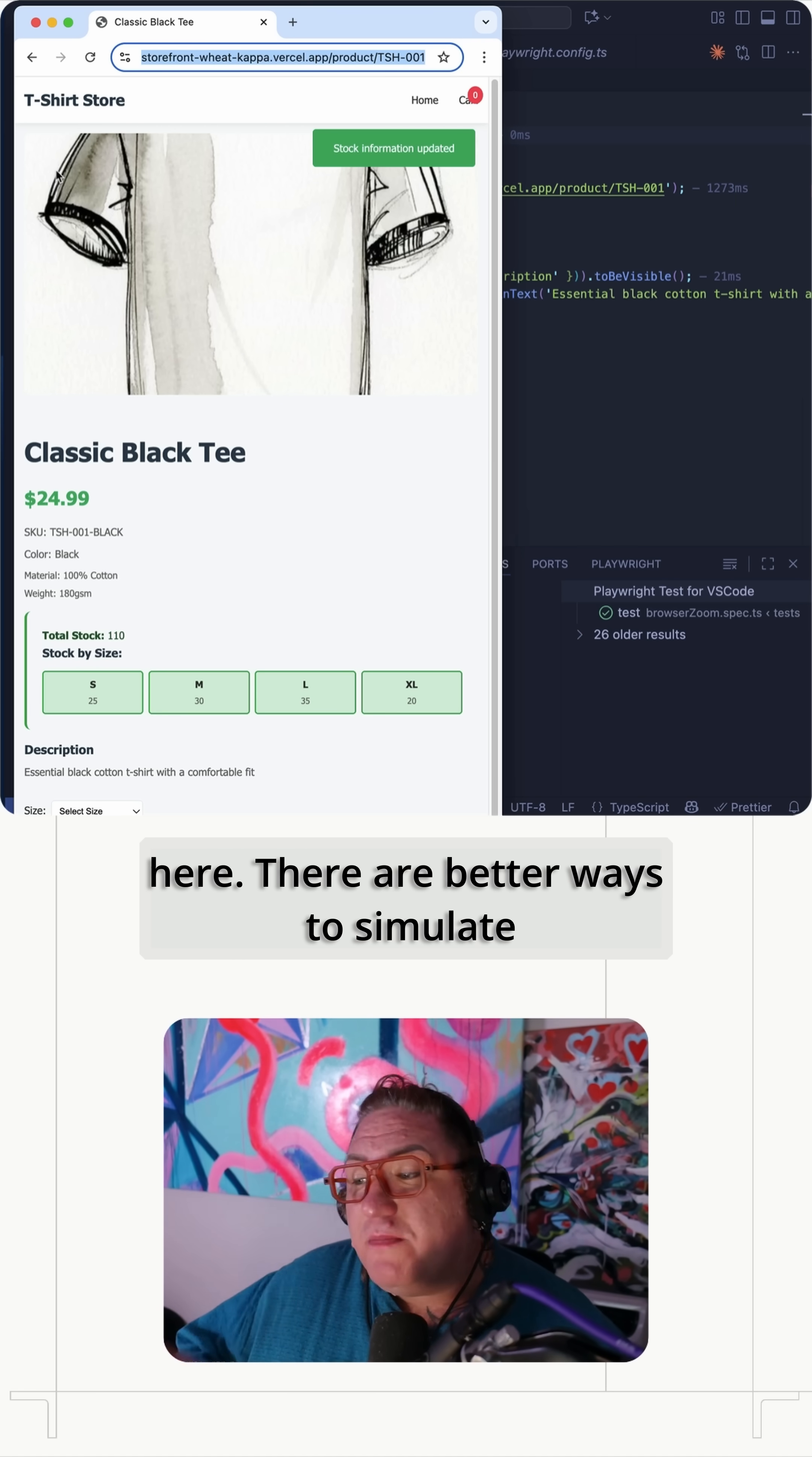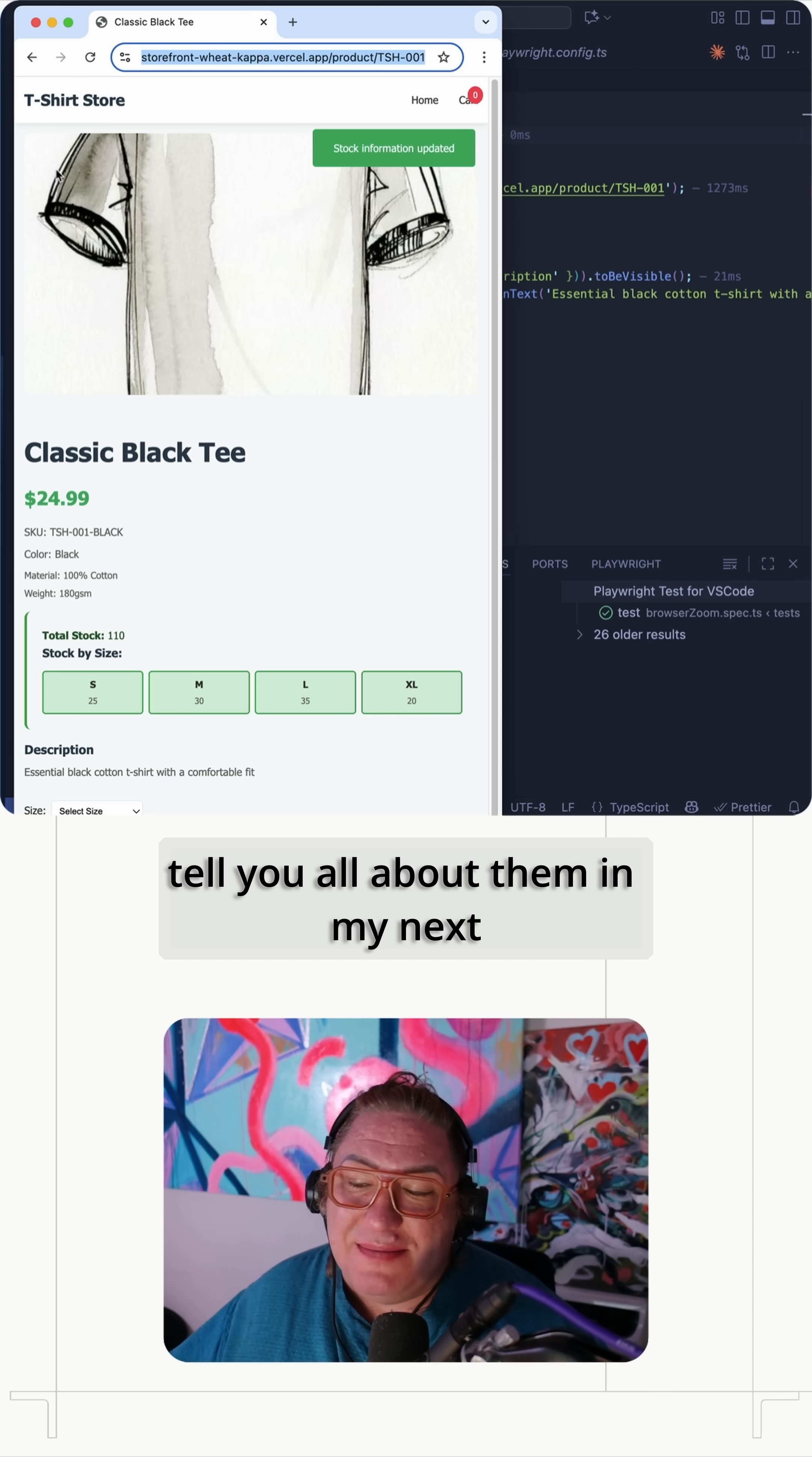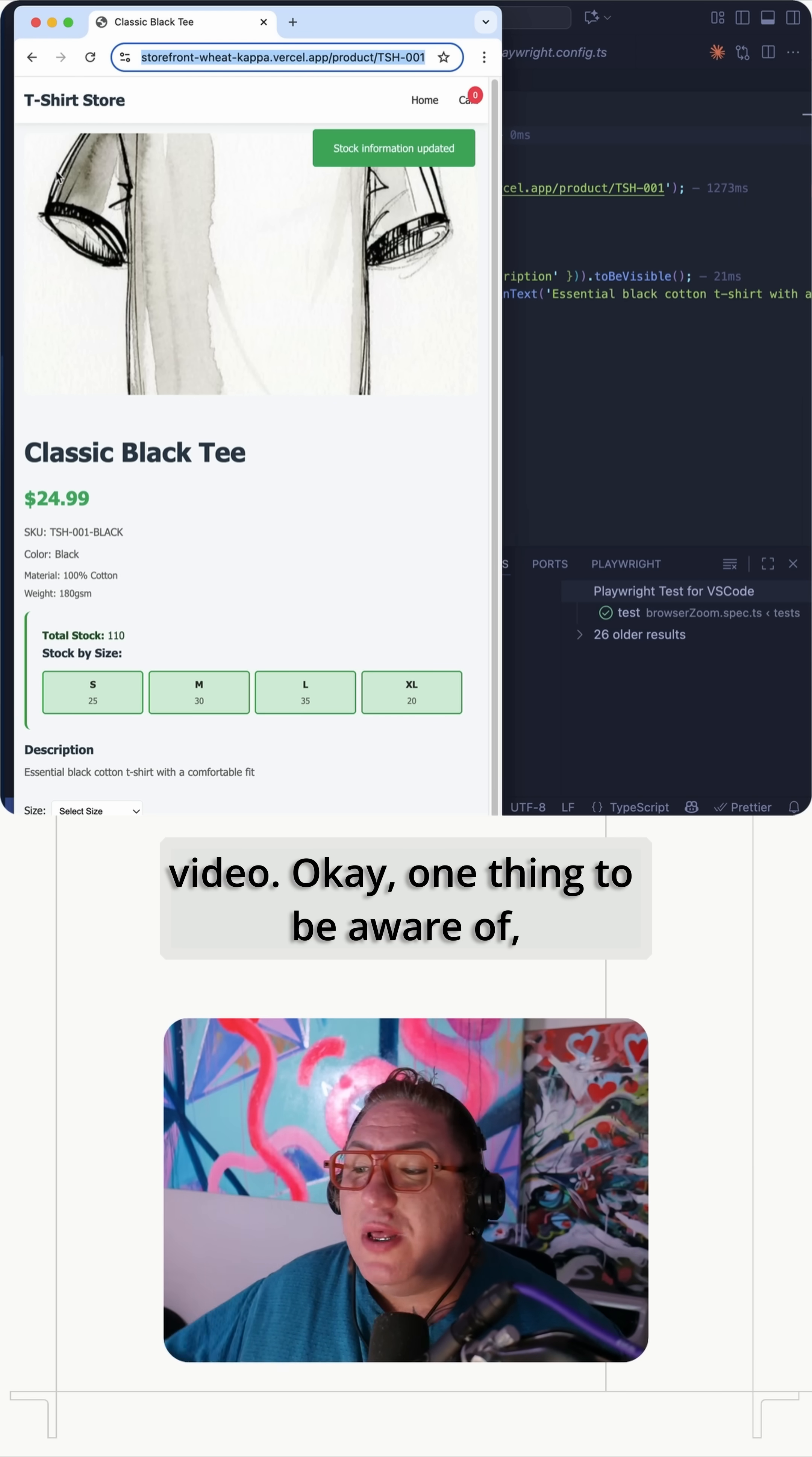There are better ways to simulate a mobile device in Playwright, and I'll tell you all about them in my next video.